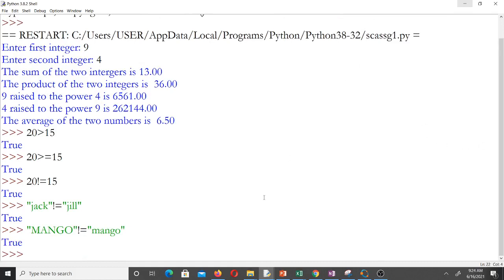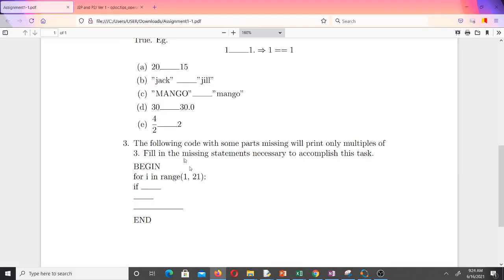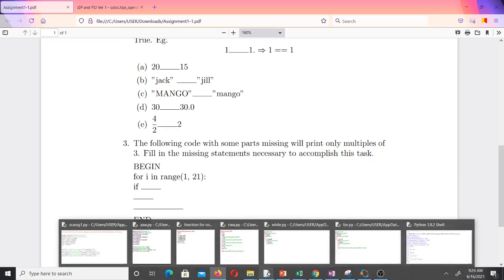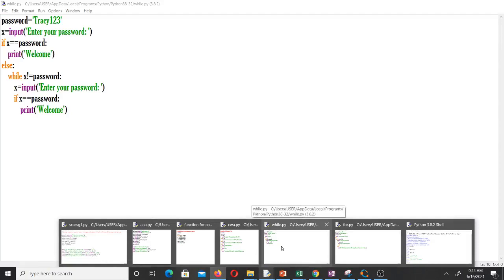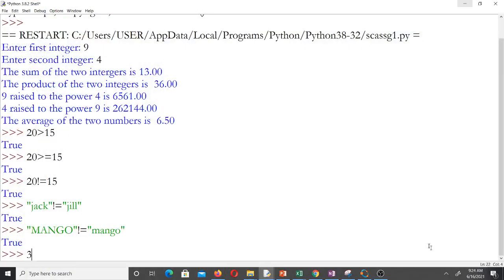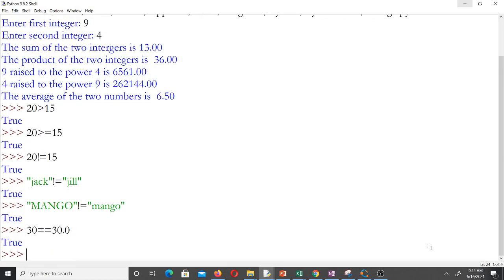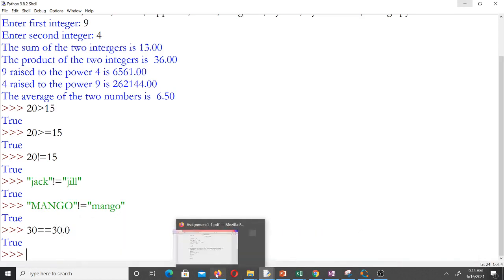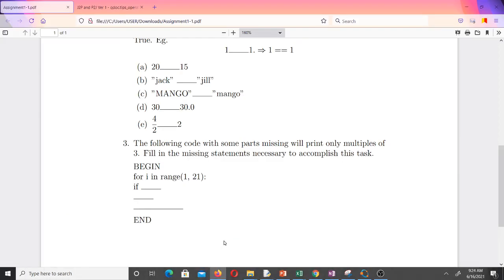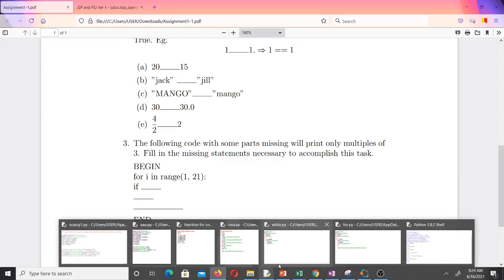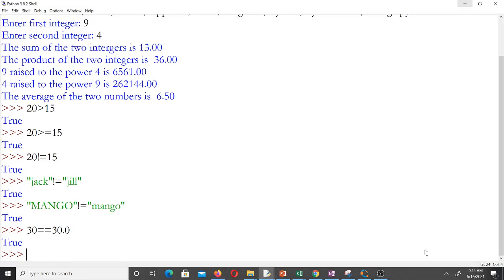The next one is 30 and 30.0 — 30 is an integer and 30.0 is a float, but they represent the same value, so 30 == 30.0 gives us true in Python. The last one is 4/2 and 2 — we know 4 divided by 2 equals 2, so 4/2 == 2 is the answer.